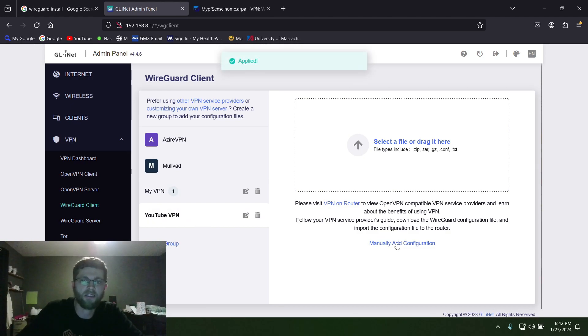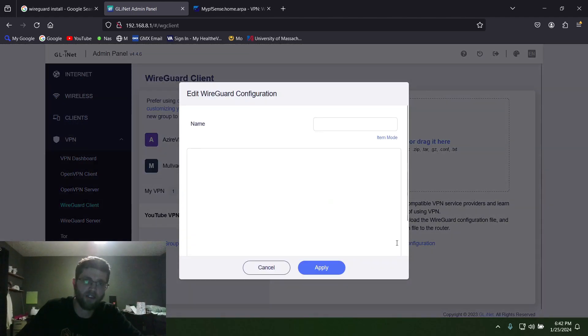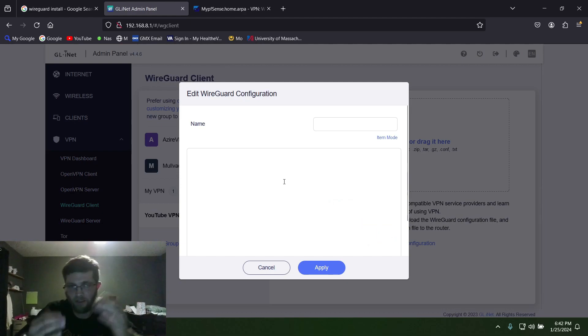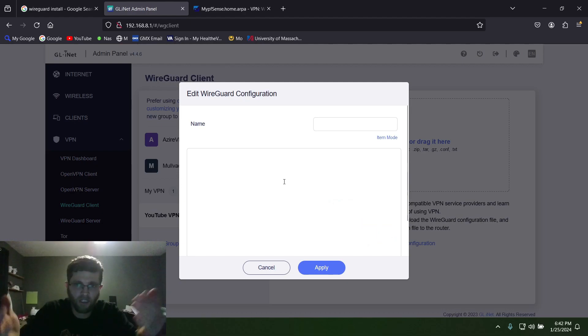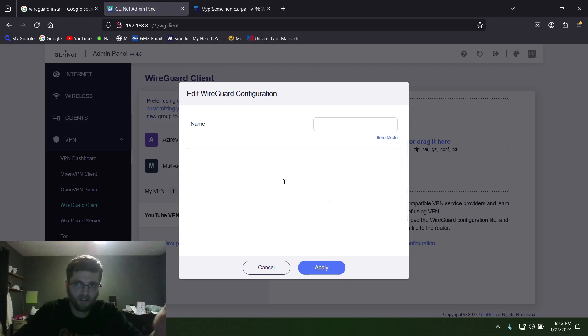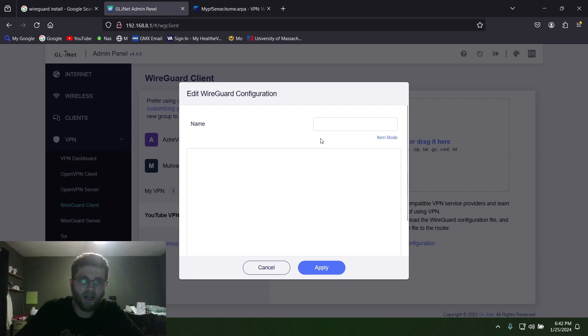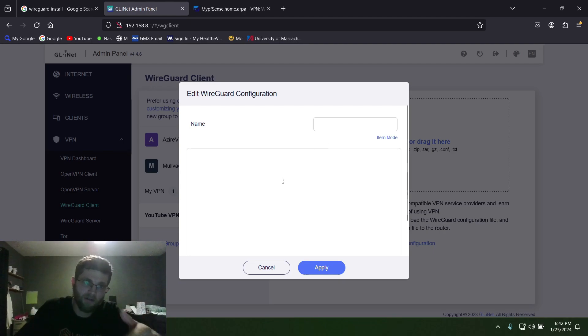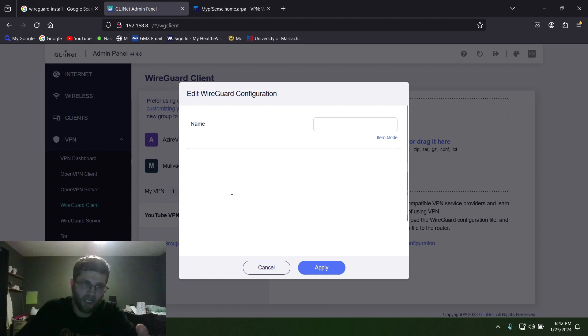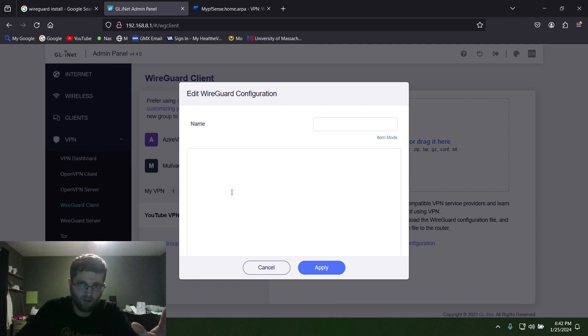Then you manually add configuration and you get this and you're like, what the hell, it's just blank. What do I do with this? Normally you'd type out everything, but typing out everything's a pain in the ass because if you get one thing spelled wrong it doesn't work.